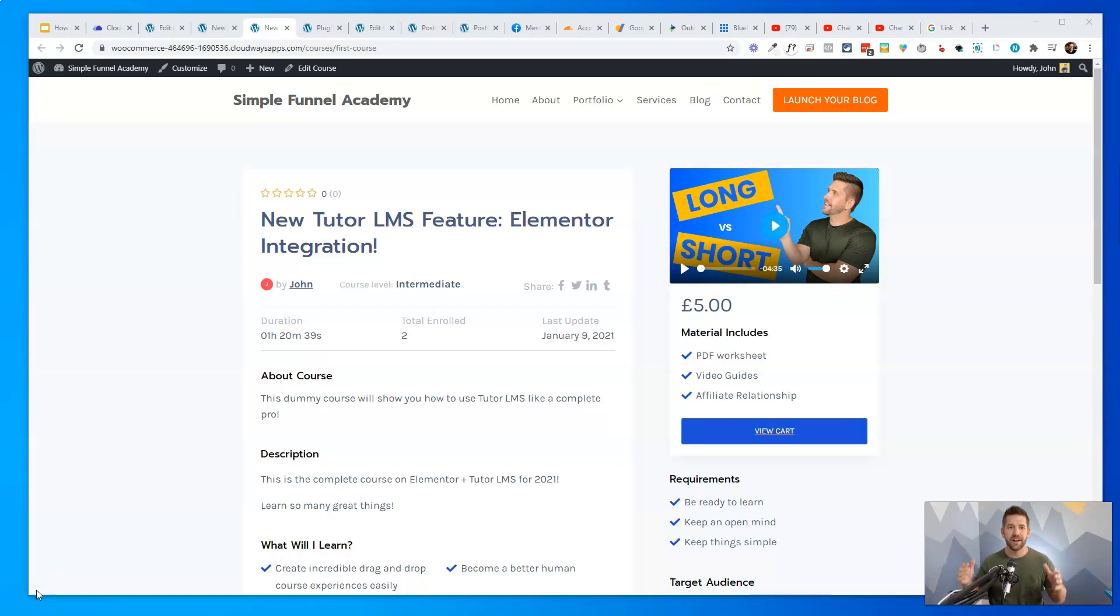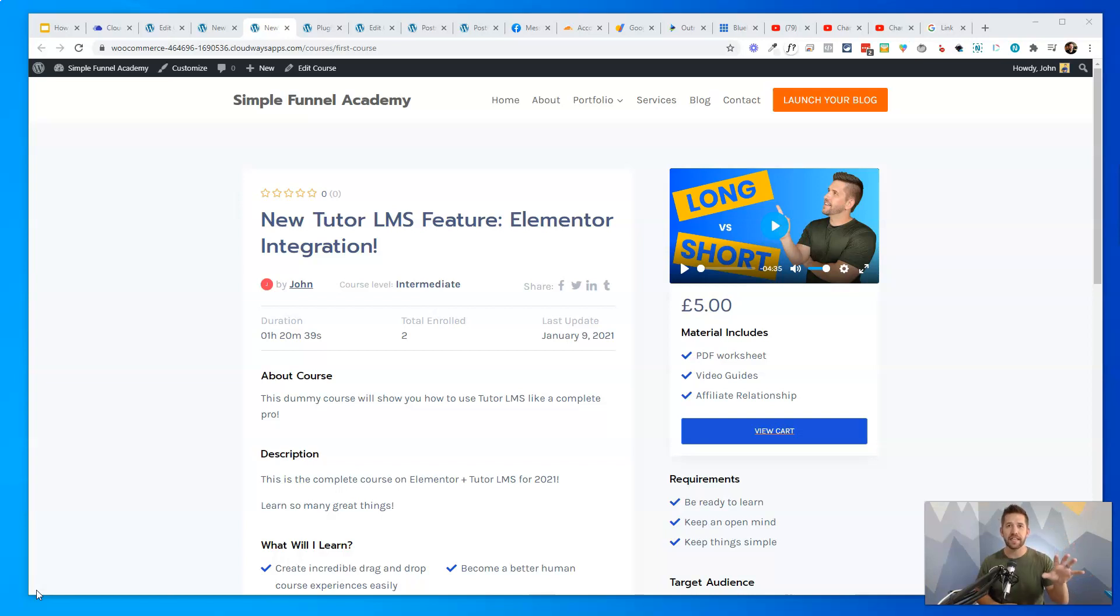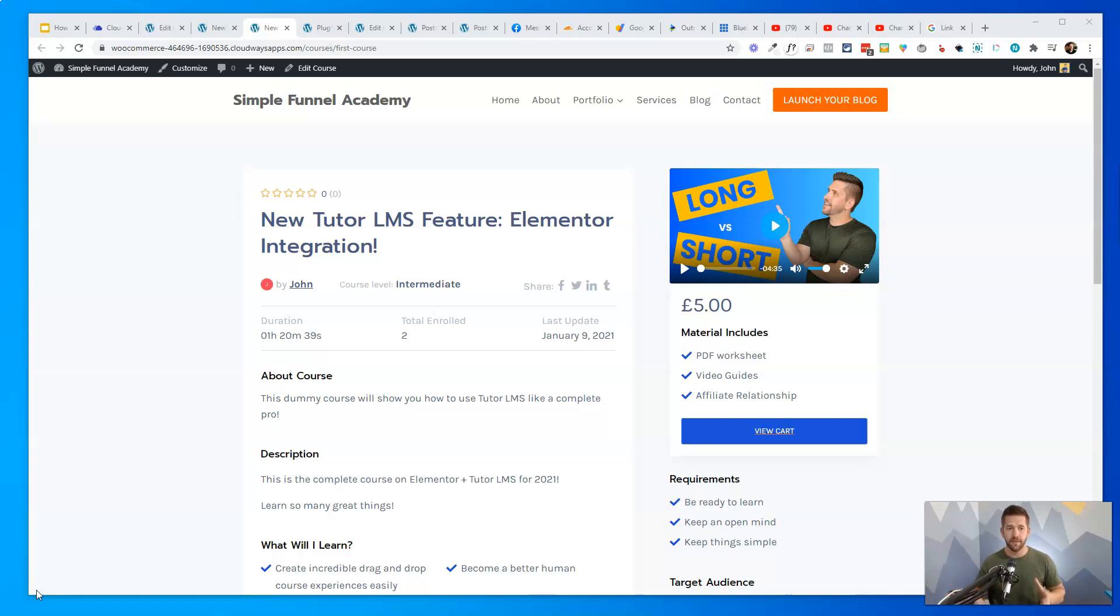Hey guys, how's it going? John here, and I've got a TutorLMS website pulled up here on my computer screen. One of the things I love about TutorLMS is you can get started for free and you can even sell your courses with WooCommerce for free right then and there. It's pretty awesome.